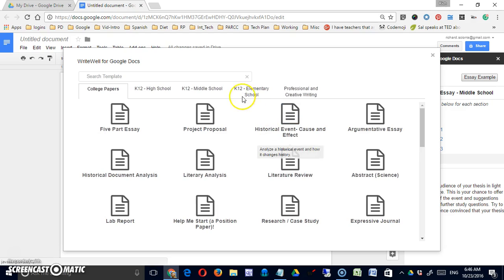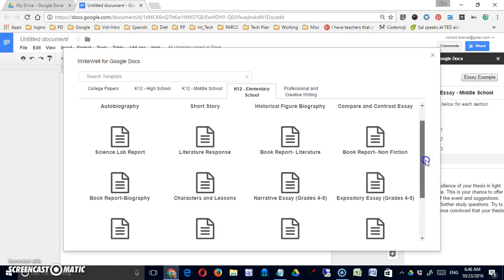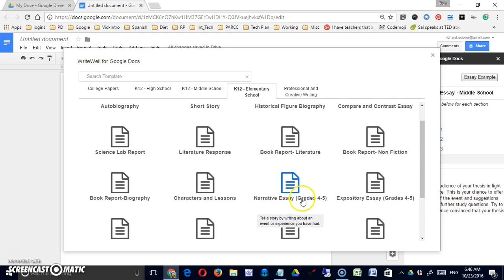And what I really was looking for was K-12 Elementary Grade 4 and 5 Narrative Essay.